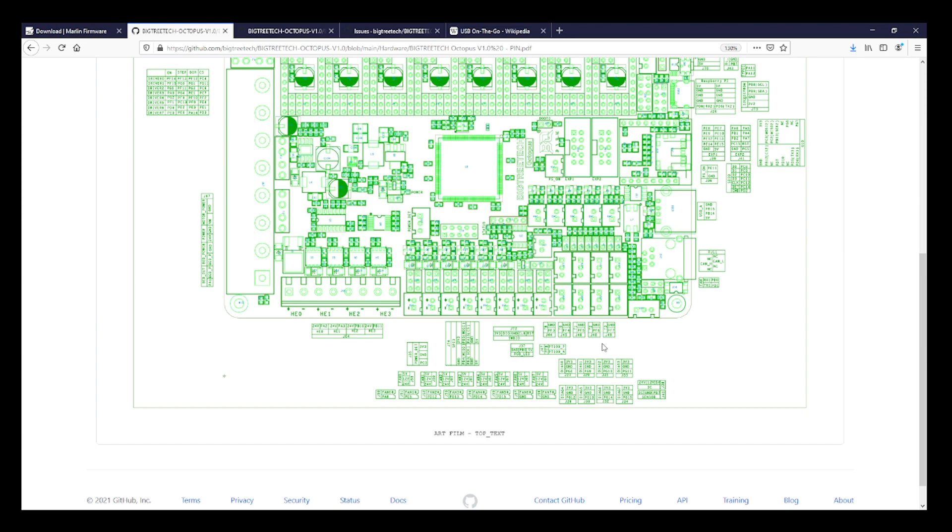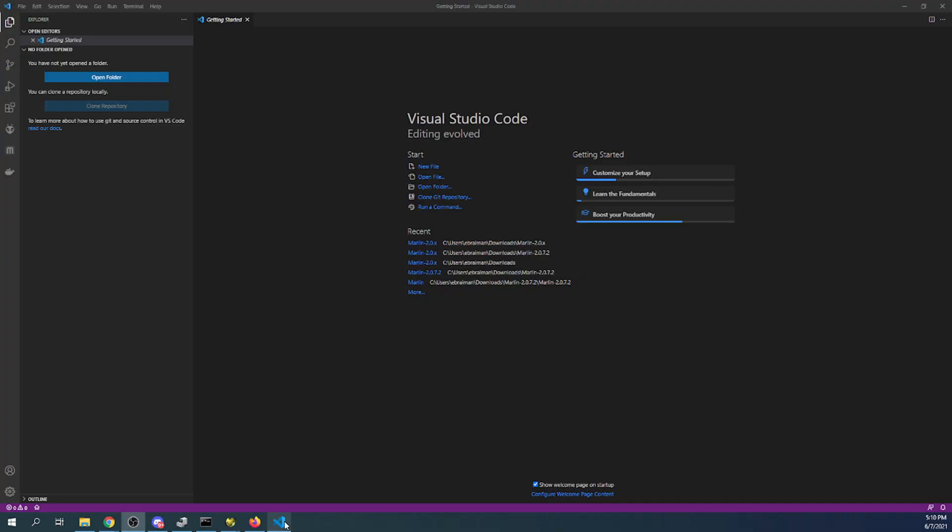Now you can see that there's like numbering on each one of these pins that tells us what the functionality is. This should be in the actual pin outs which I'll show you in a moment in Marlin. So let me bring that up so you can see what I'm talking about.